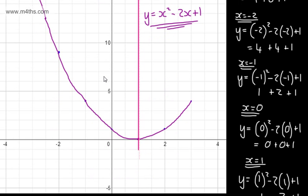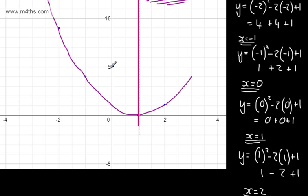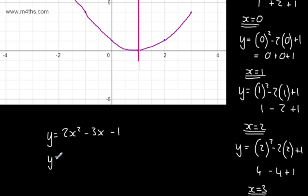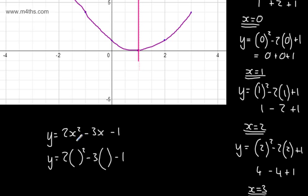Before I go, one quick example of substituting in on a calculator. Say we have y = 2x² - 3x - 1. In the calculator, set it up as 2(bracket)² - 3(bracket) - 1. A common error is that students do (2x)² and then square it — these two things are different. We do x² first, then multiply by 2.